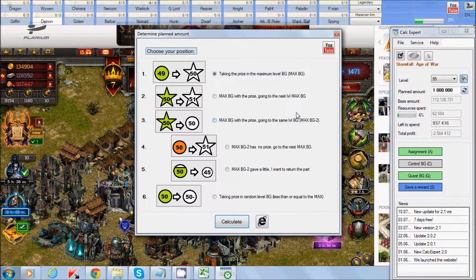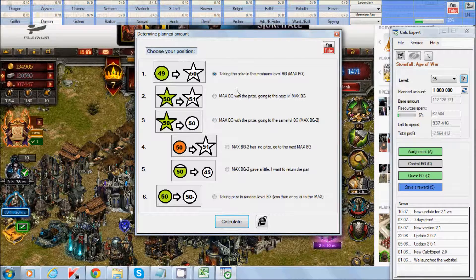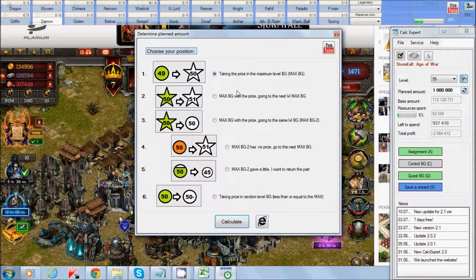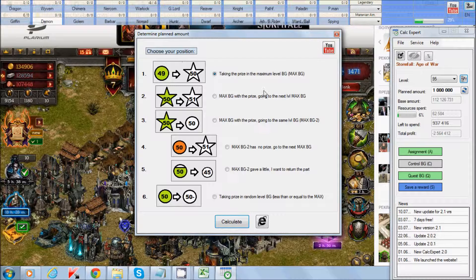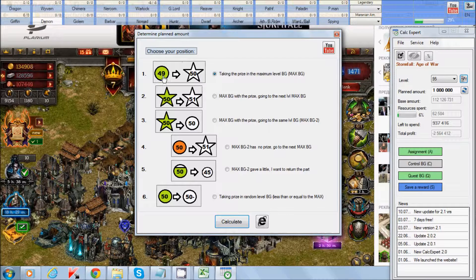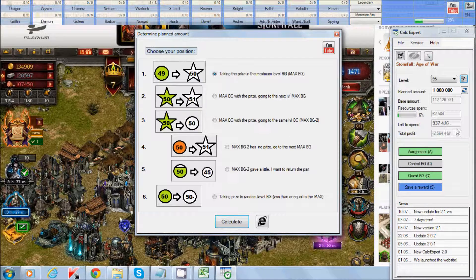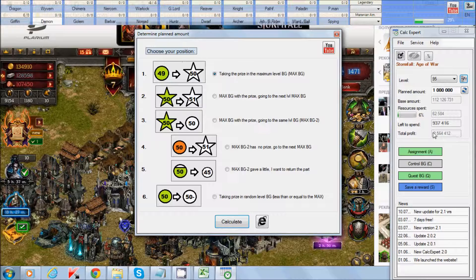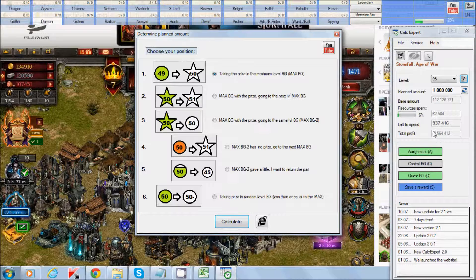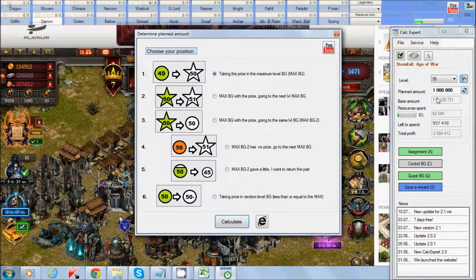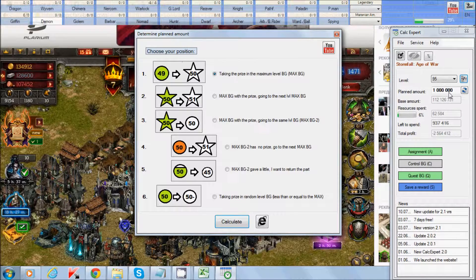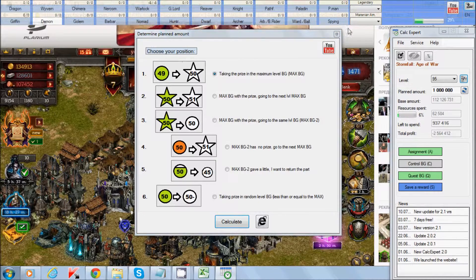We use this point when we take first reward from the maximum, then take from the similar level or less. For example from 48 level. And our profit is less or equal to 10% of the base amount.